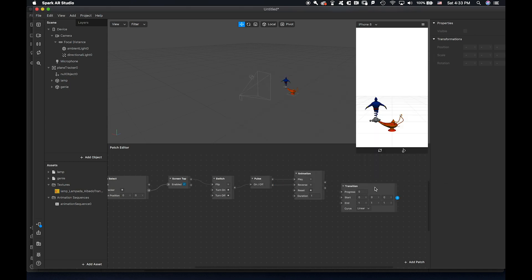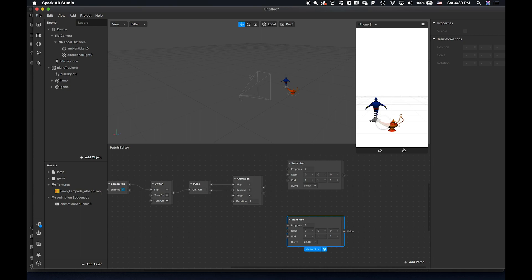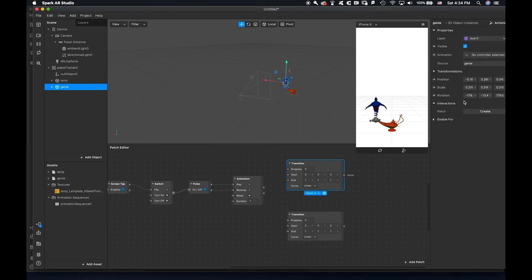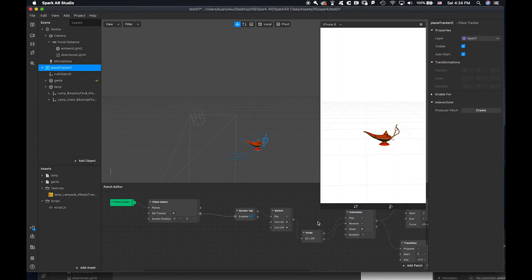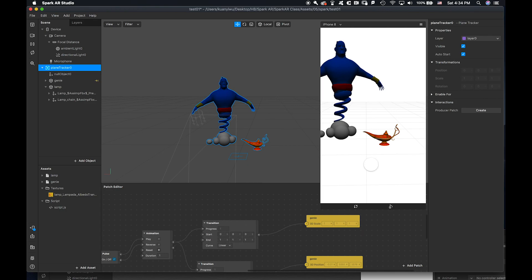The first Transition is for Scale — we want to go from nothing to big, like invisible to growing really big. The second Transition is for Position — we want the position to start at one point and move to another. For the scale Transition, I copy the parameter — start from zero, end at one.